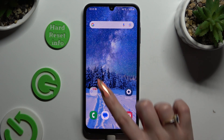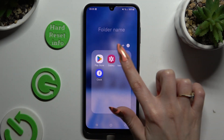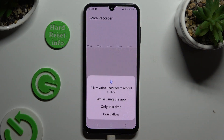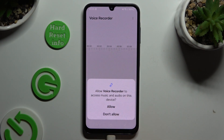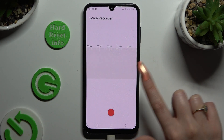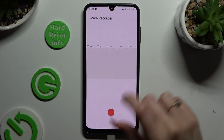Begin by selecting the recorder app. If you never used it before, click on 'While using the app' in the pop-up, then allow in the second one.